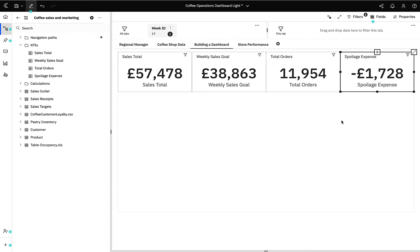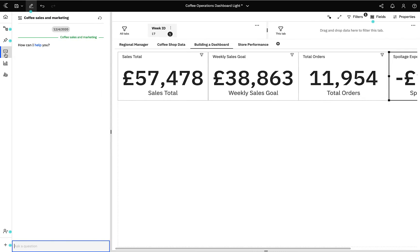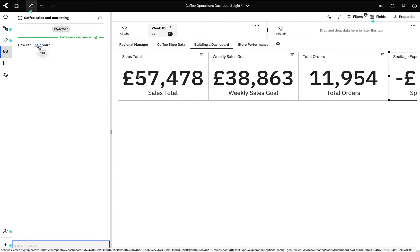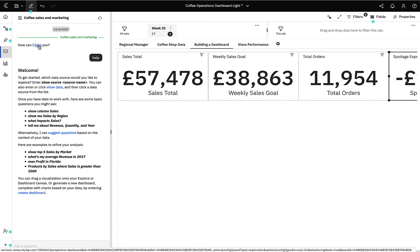Now I've had a look at some high level metrics, I'd like to start exploring on a store by store basis. I need to know whether there's any variation across the regions and whether there are any stores performing particularly well or particularly badly. I will start by asking the Cognos AI assistant for my sales by store. This embedded AI assistant helps you gain quick insights into your data and simplifies your analytics — it's a great starting point. You can simply select help and it will suggest questions based on the context of the data.